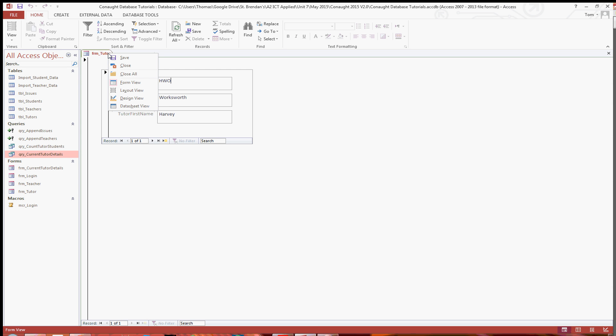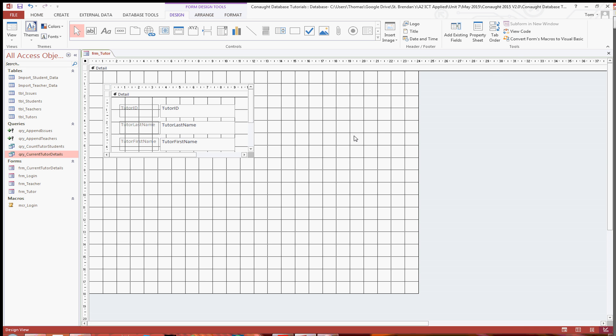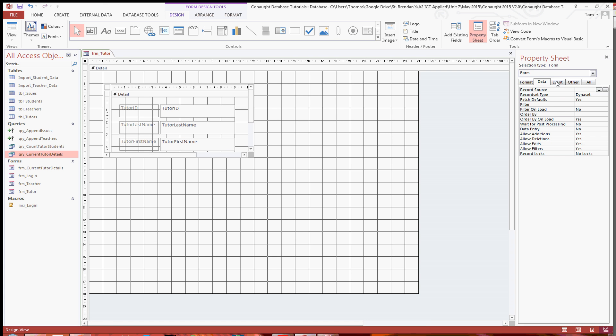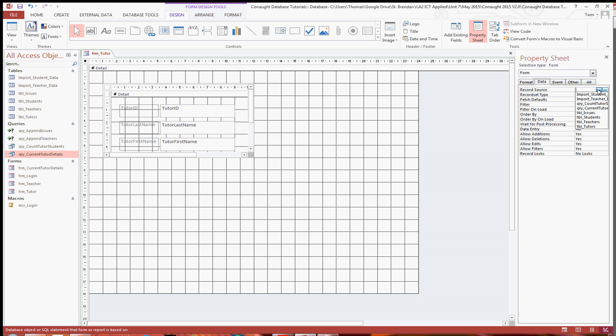So what I'm going to do is I'm going to base this actual form off of that query. So to do that, just go into design view, go into property sheet, making sure that you've got form selected up at the top. And where it says record source under the data tab, just click the dropdown and click on the name of the query that we just created, which for me is count tutor students.